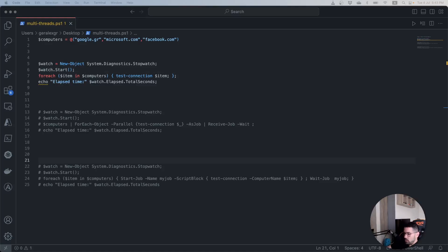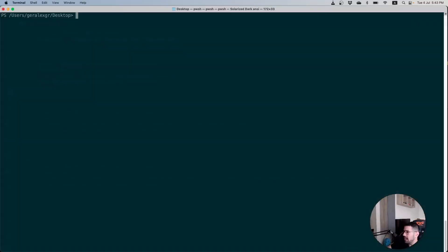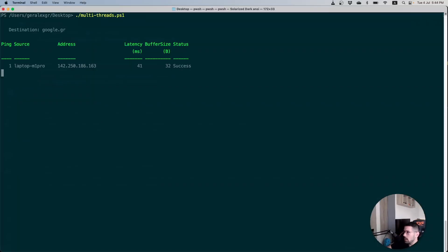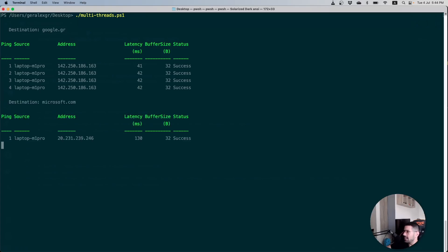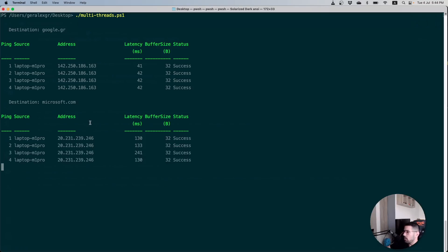We will now switch to our PowerShell command line and we will run this script in a serial way. When we execute our script we will get in the output the ping commands that are performed for each of the hosts that we have provided in the computer object.